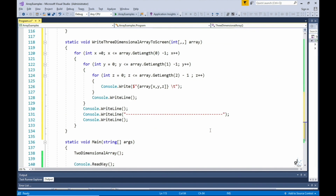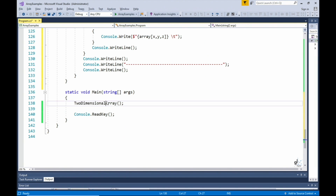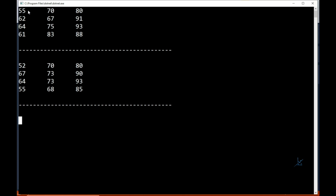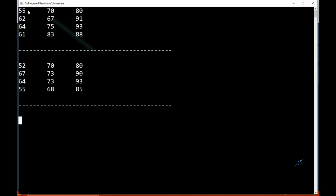Let's run the code. The first matrix represents data for the first course that the student studied. The second matrix represents data for the second course. Student 3 scored a result of 88% in the student's final year, year 4, of course 1. The same student scored a result of 85% in year 4 of course 2. Student 2 scored 67% for the student's second year for course 1. Student 1 scored 64% for the student's third year for course 2.